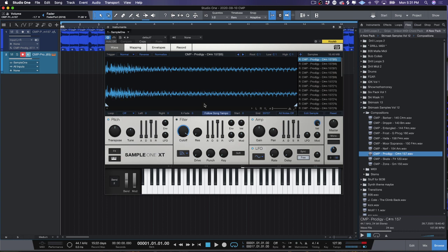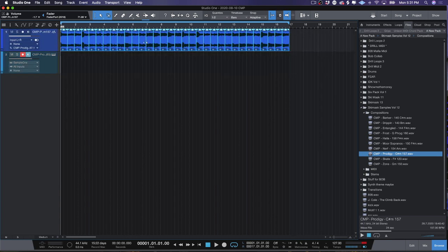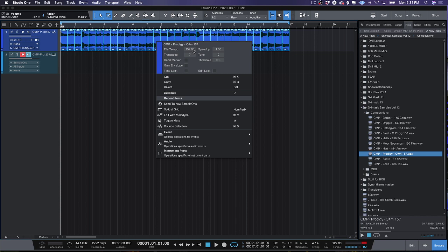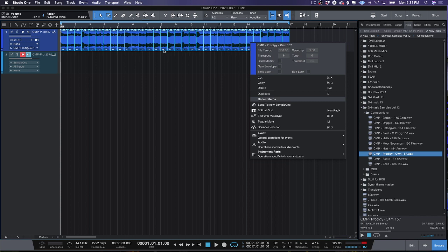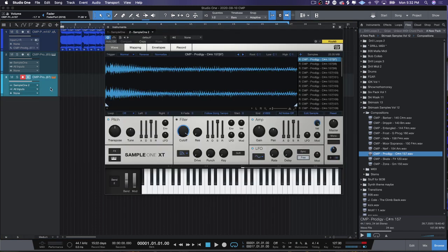That is awesome — and that's pretty much it. So two right-clicks: right-click Event > Split at Grid, right-click Event > Send to New Sample One, and you'll have it. An advantage of this workflow is it removes the guessing around pitching things up or down and it affecting the tempo. Inside an MPC, pitching something up automatically makes the sample go faster. With Studio One, I can highlight all of these chops, pitch them up six semitones, and send to New Sample One again — now I've got them all pitched up with infinite possibilities within Sample One XT.